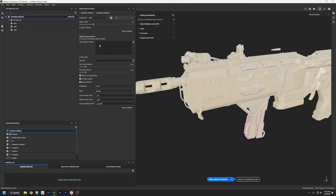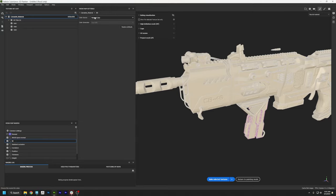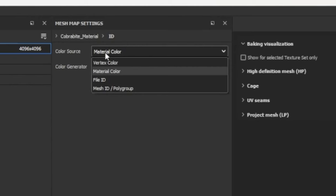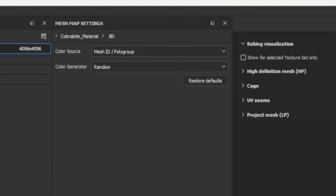We don't have a high-resolution mesh to bake, so in the Common Settings window I'm just going to make sure it's set to 4K, then move on to Normal Map. We already have a normal map, so I'm going to uncheck that. For World Space Normals there's no settings to change. For ID, I like to change the Color Source to Mesh ID and the Color Generator to Random. I'll show you what this means when it's done baking.